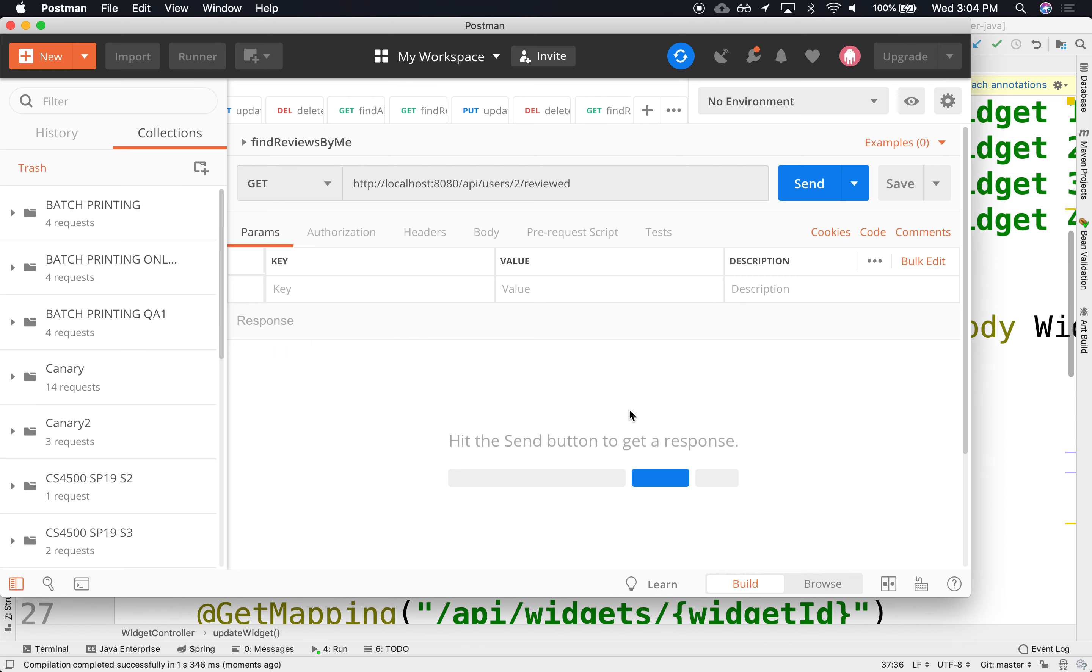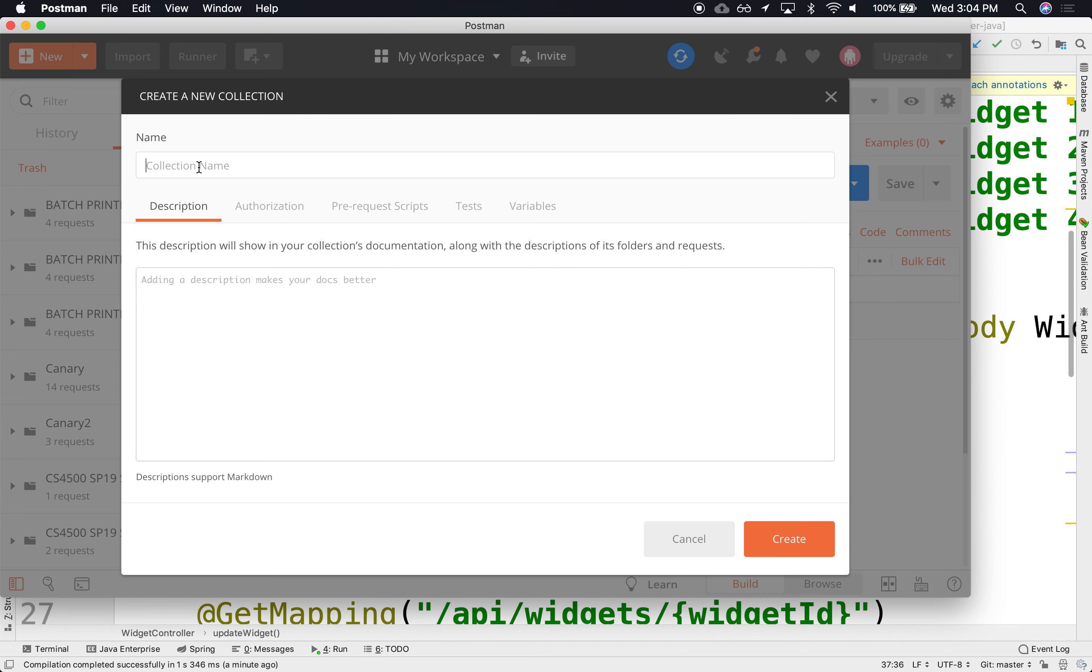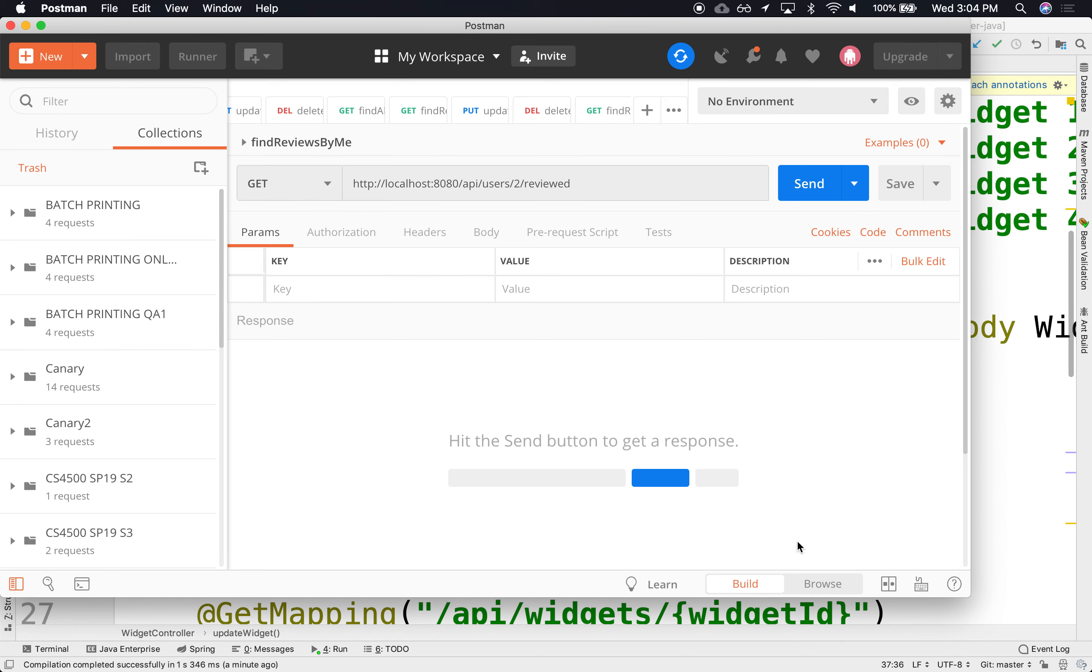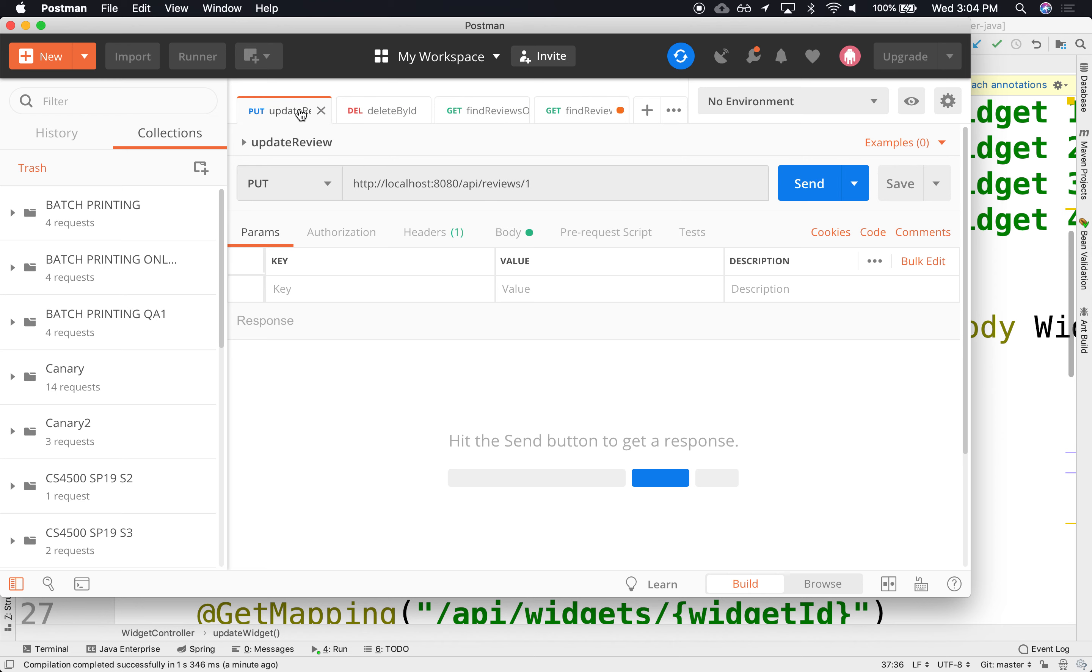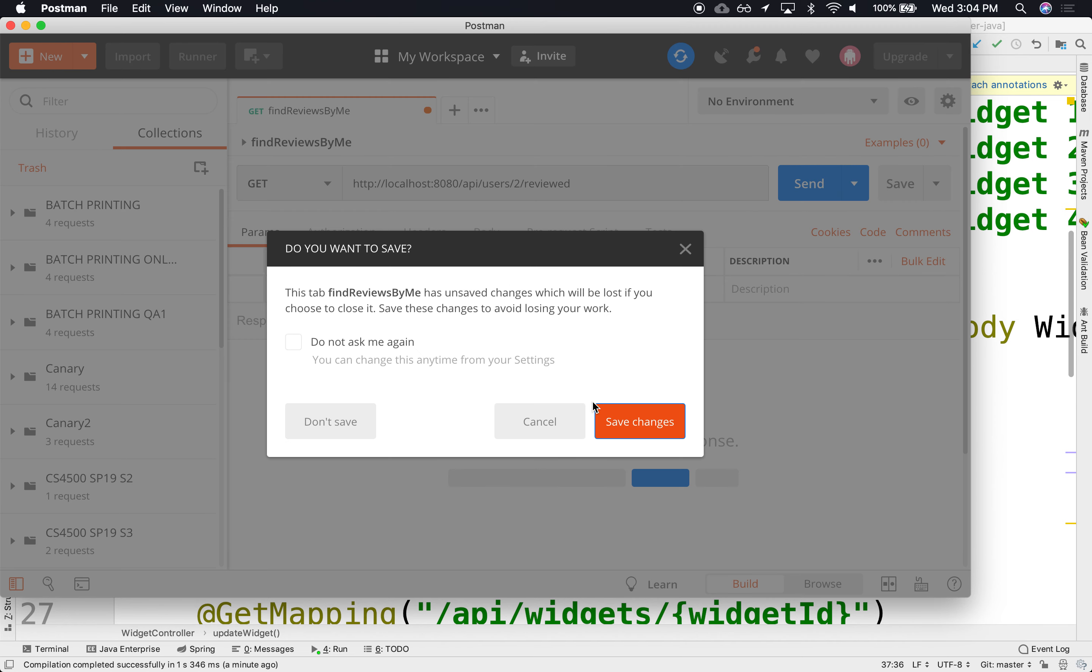Postman will allow us to interact with this without a UI, so the best next thing is to use Postman. I'm going to create a new collection here, and this will be CS WebDev Summer 1, 2019. I guess we can close all these and not save them.